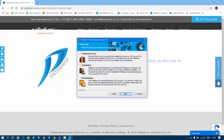The description for Workstation reads: only Palladium Accounting Enterprise v10 is required. You will have to select the server where the Microsoft SQL Server database is installed. Please make sure that this computer can access the server on the network.